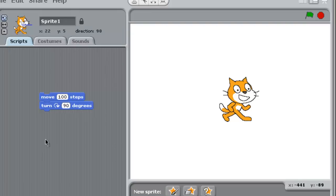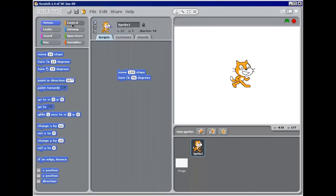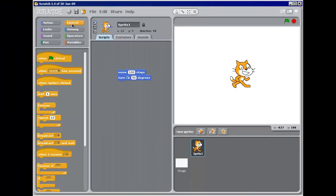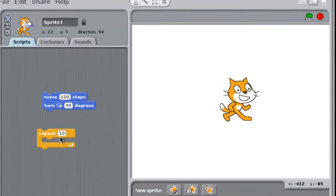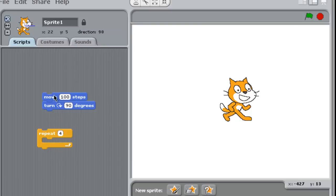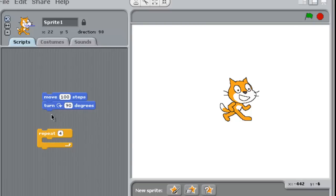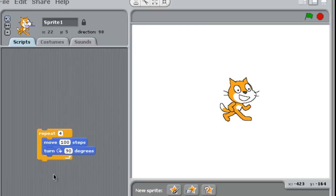Now instead of having to click to have him do that every time, I can control how he does that. So here's my little control features. And I'm going to grab a block here called repeat. Now repeat says how many times I want to do something. So I want him to move and turn four times. And notice there's a space here. And in that space, I'm going to take my existing program, and I'm going to drag and drop it into here.